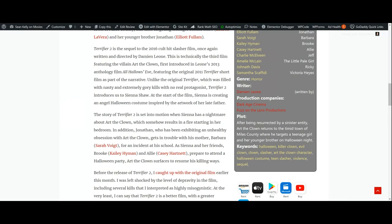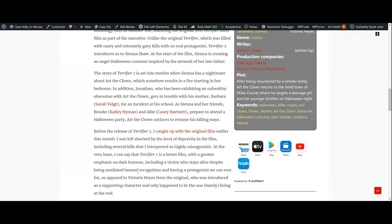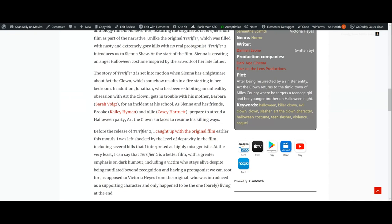Before the release of Terrifier 2, I caught up with the original film earlier that month and I was left shocked by the level of depravity in the film, including several kills that I interpreted as highly misogynistic. At the very least, I can say that Terrifier 2 is a better film with a greater emphasis on dark humor, including a victim who stays alive despite being mutilated beyond recognition, and having a protagonist we can root for, as opposed to Victoria Hayes from the original who was introduced as a supporting character and only happened to be the one barely living at the end.